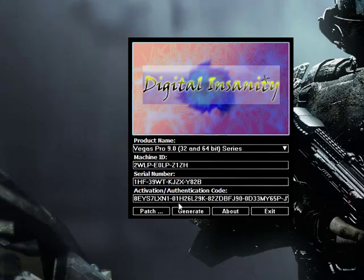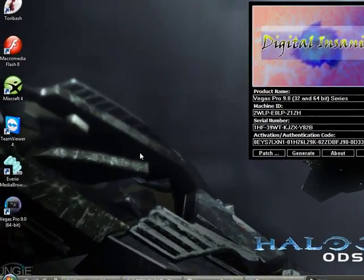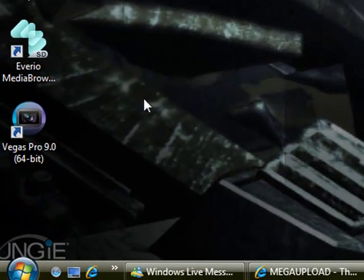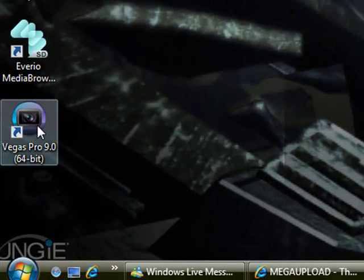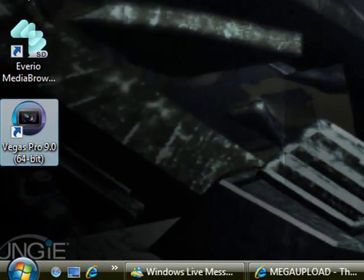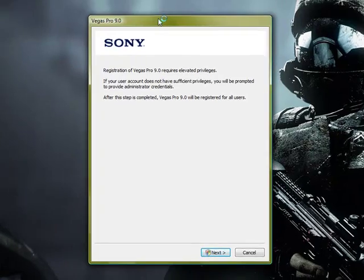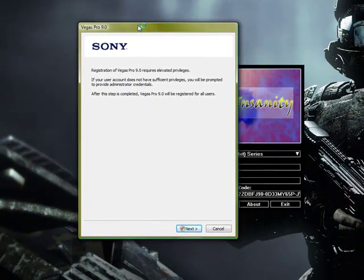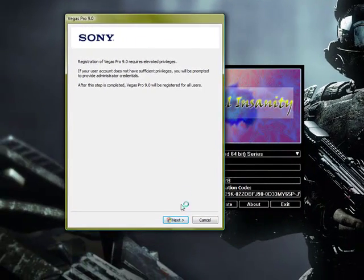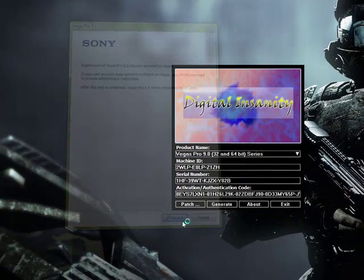And now, after that, you're going to want to open your Vegas Pro. Okay, and this should come up. Just go next. Allow.